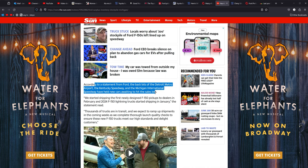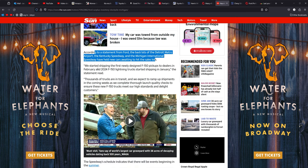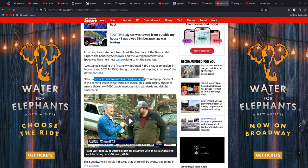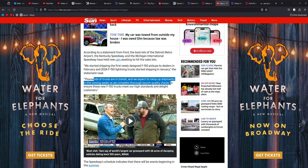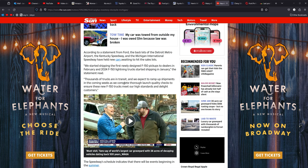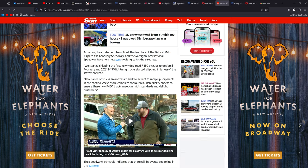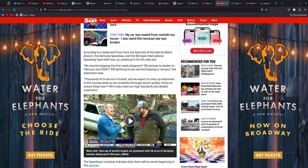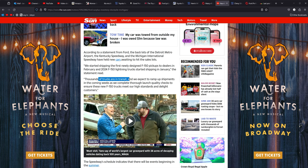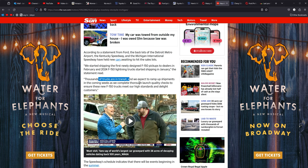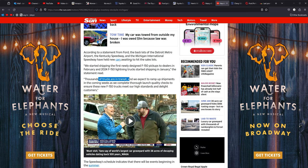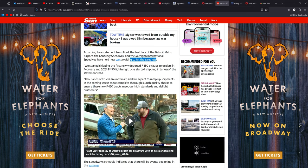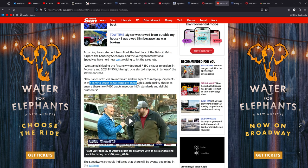But in Ford's response, according to a statement from Ford, the back lot of Detroit Metro Airport, the Kentucky Speedway and Michigan International Speedway have held new cars awaiting to hit sales lots. Well, then they need a new trucking company and they need to fire the one they got fast because there's no reasons for thousands of vehicles to be stored on lots because you can't get them to dealers because you can't find truck drivers. Right here, I just saw the icing on the cake. Thousands of trucks are in transit. We expect to ramp up shipments in the coming weeks as we compete or as we can complete through launch quality checks to ensure the F-150 truck meets high standards and delight customers.